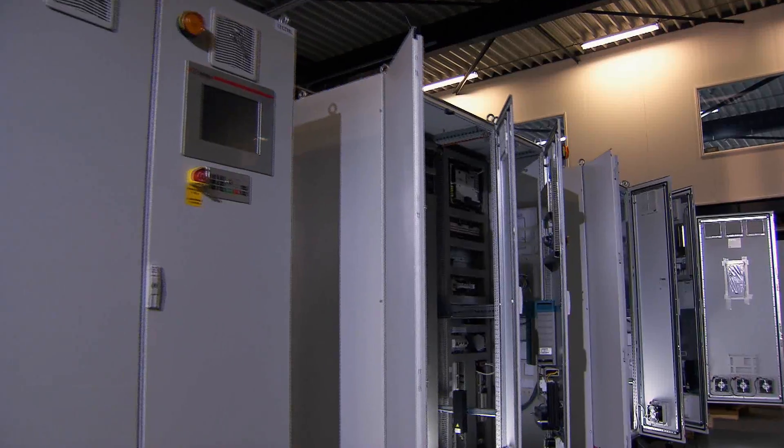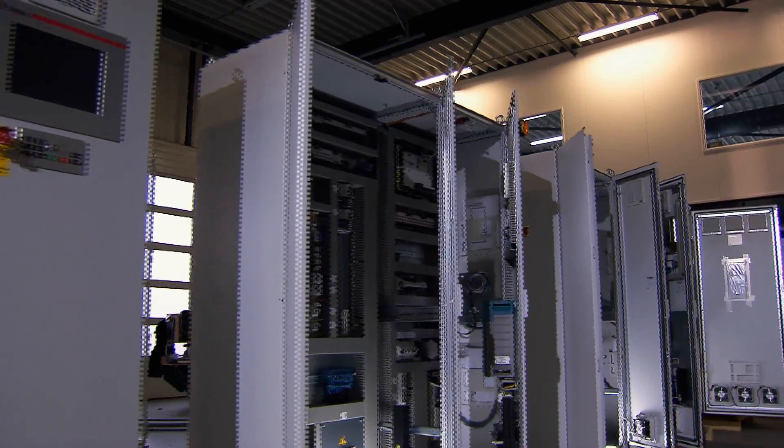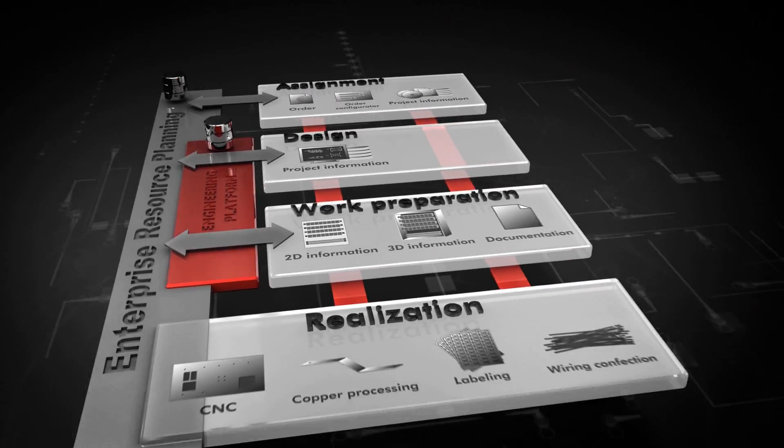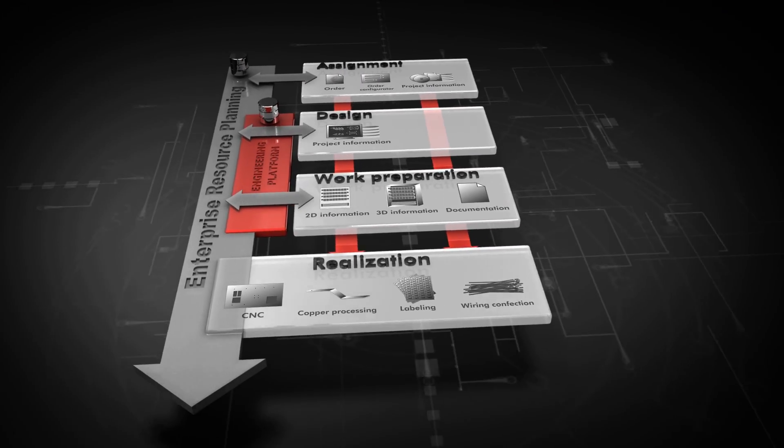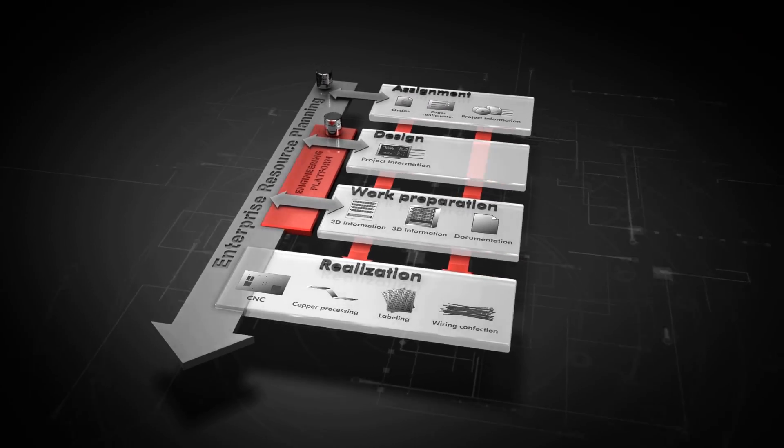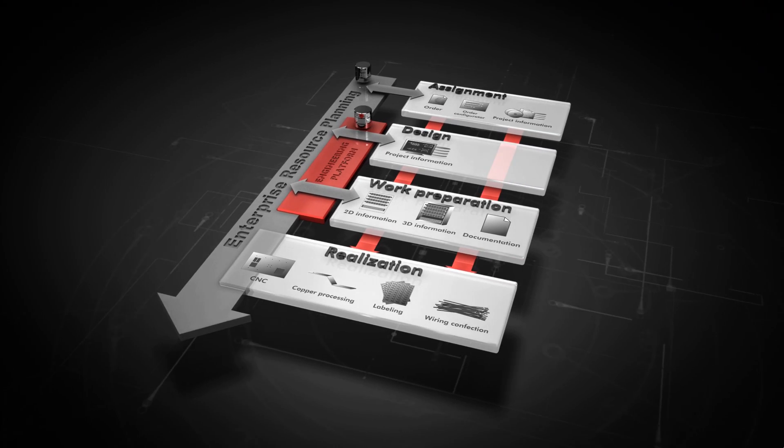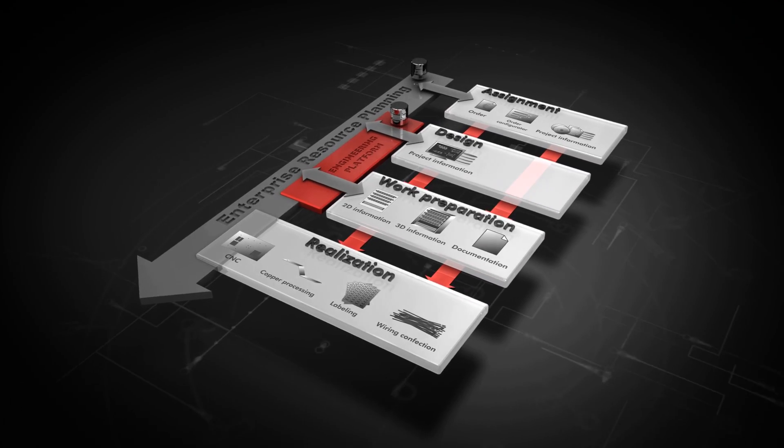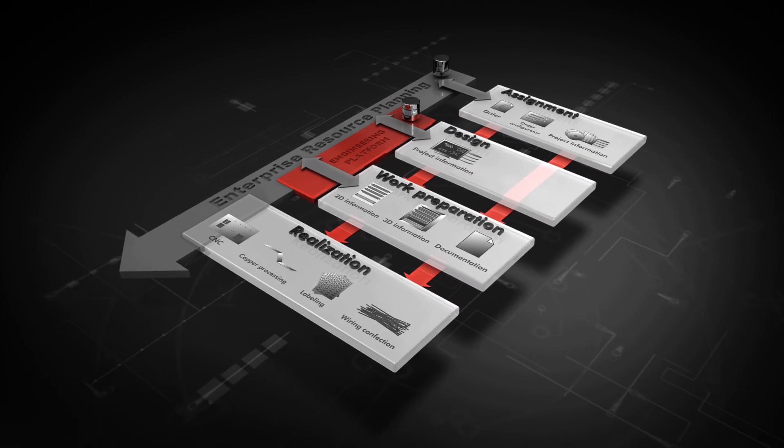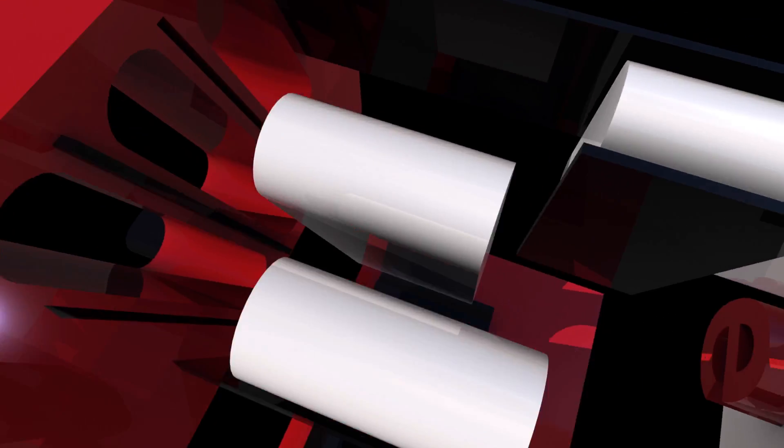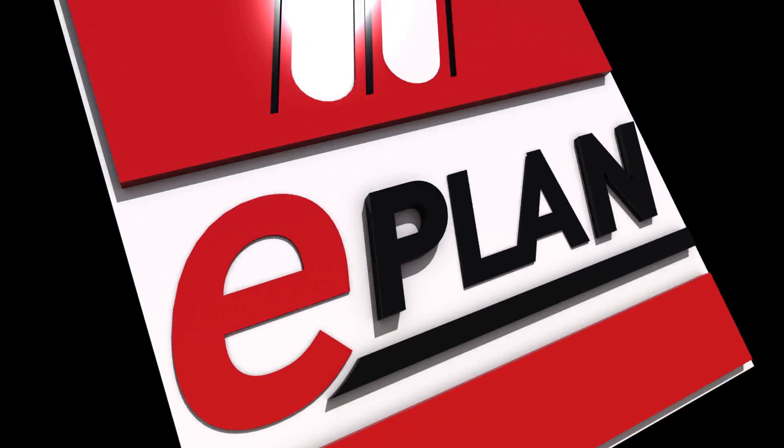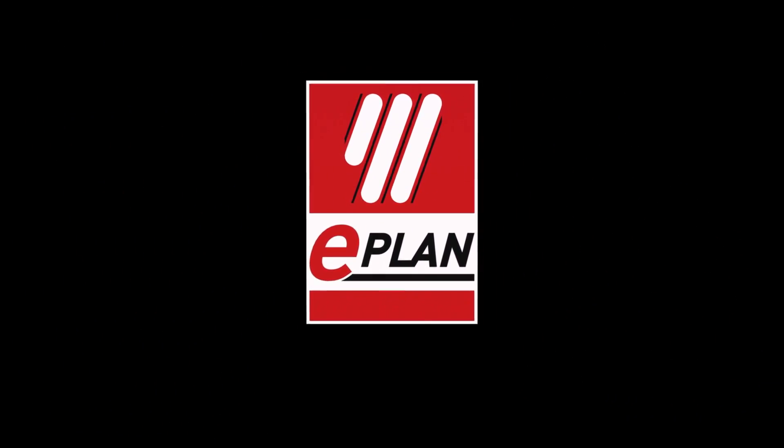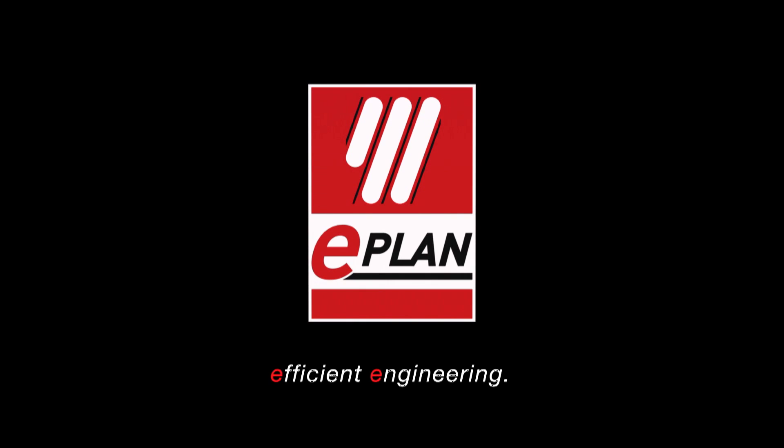Your engineering has become integrated and efficient, maximizing its potential to the fullest with always up-to-date components, designs and documentation, all synchronized across the board. Efficient engineering.